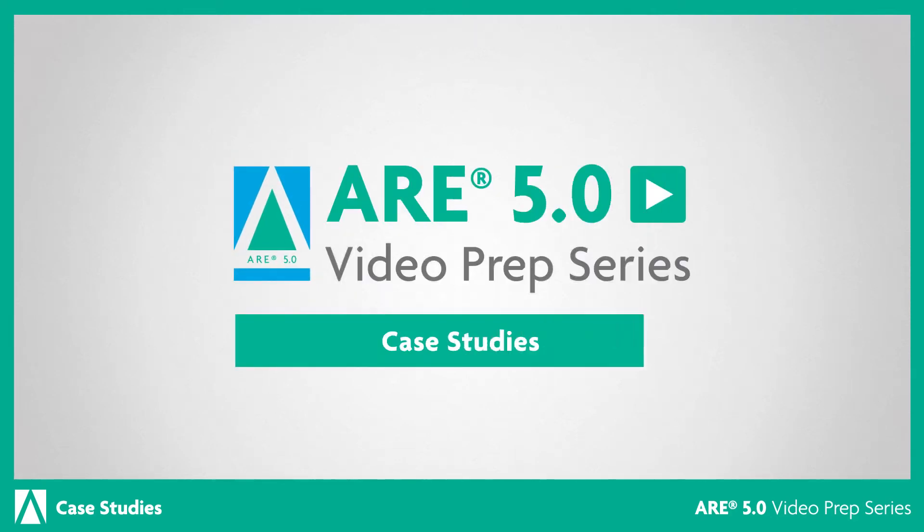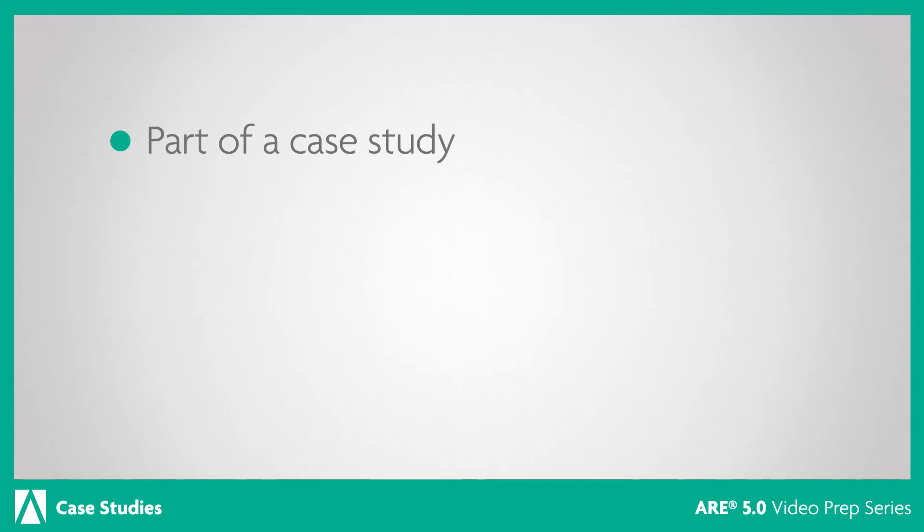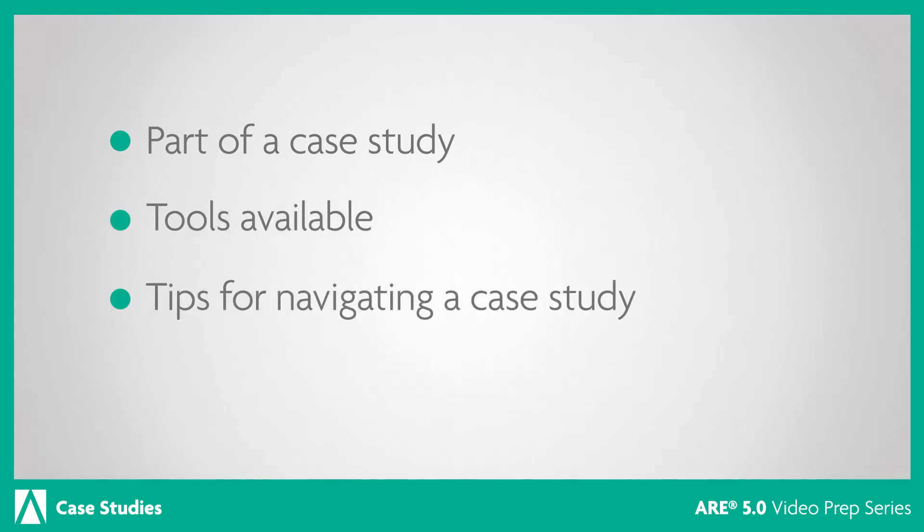In this video, we will explore ARE 5.0 case studies, including what you'll see as part of a case study, the tools available, and tips for navigating a case study.